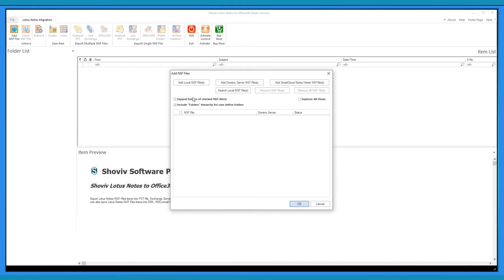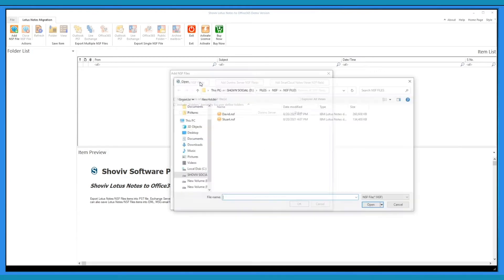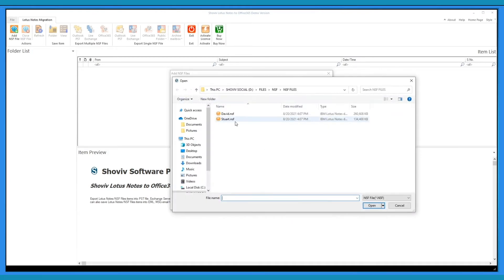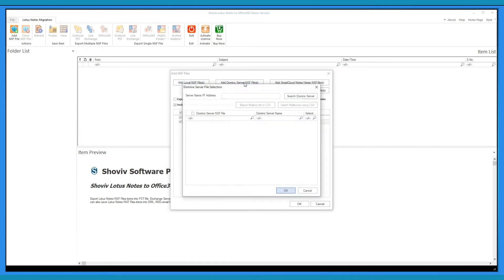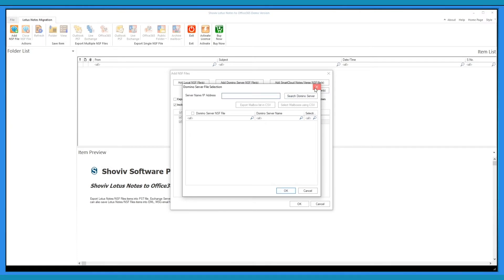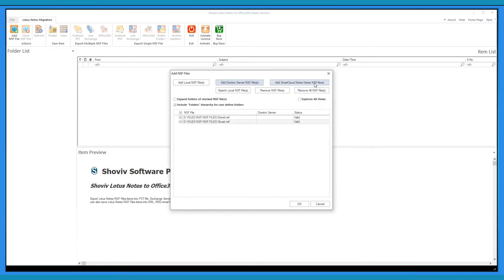Now, you have to add local NSF files, which you can browse from your system. The software allows users to add Domino Server NSF files, where you have to provide server name or IP address. Click here to add Smart Cloud Notes or Verse NSF files.